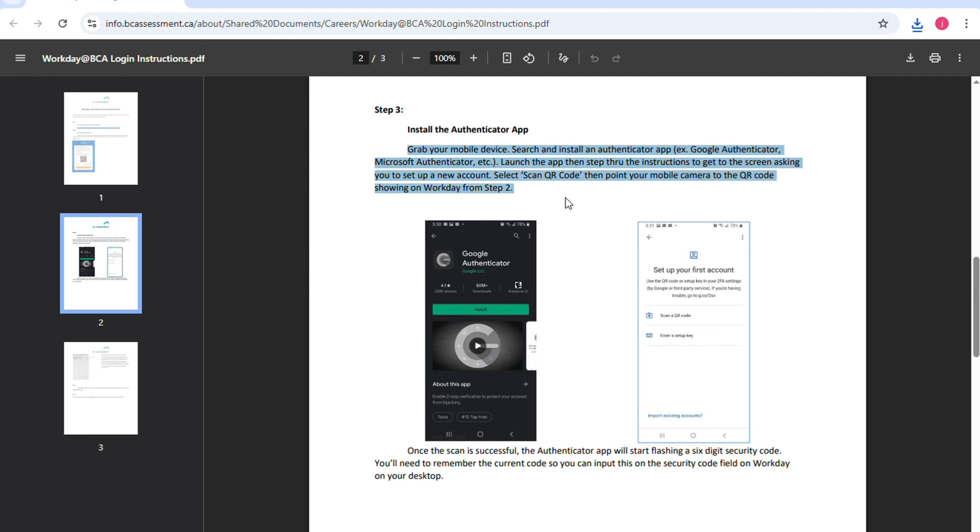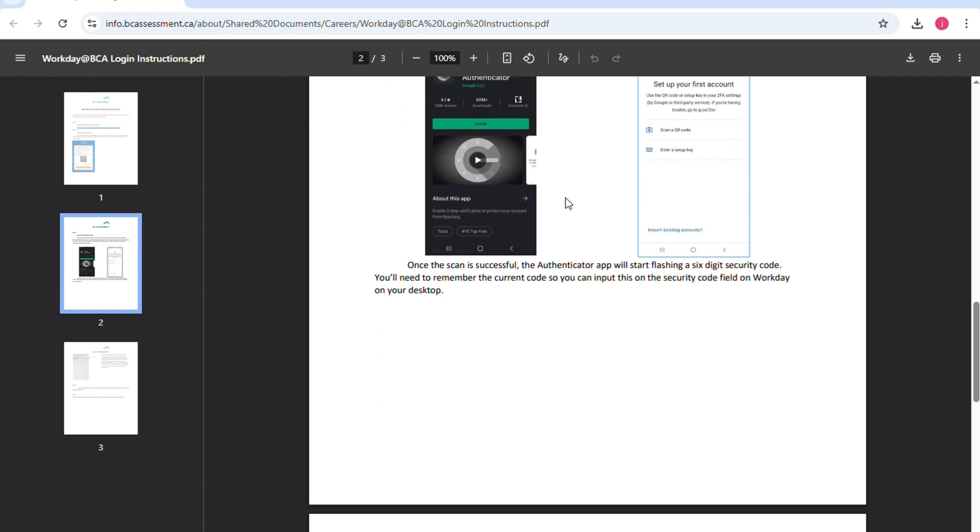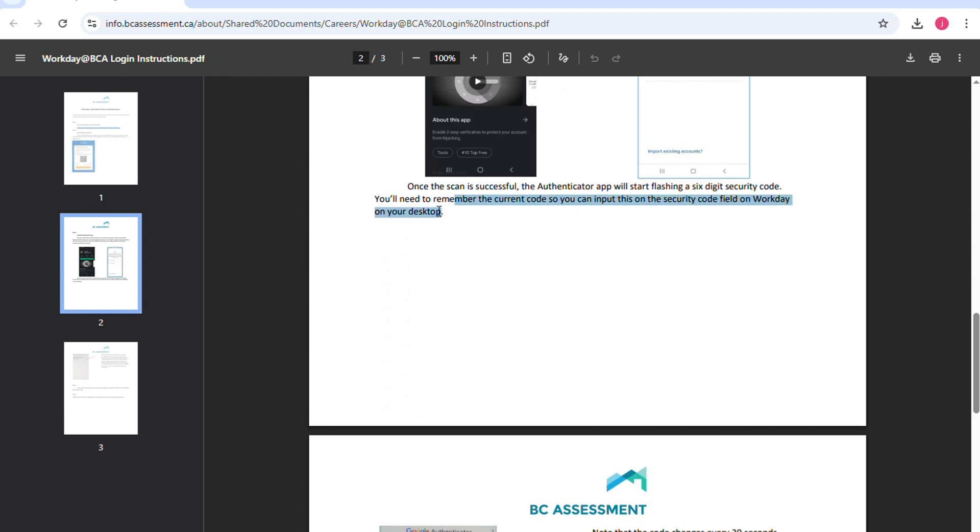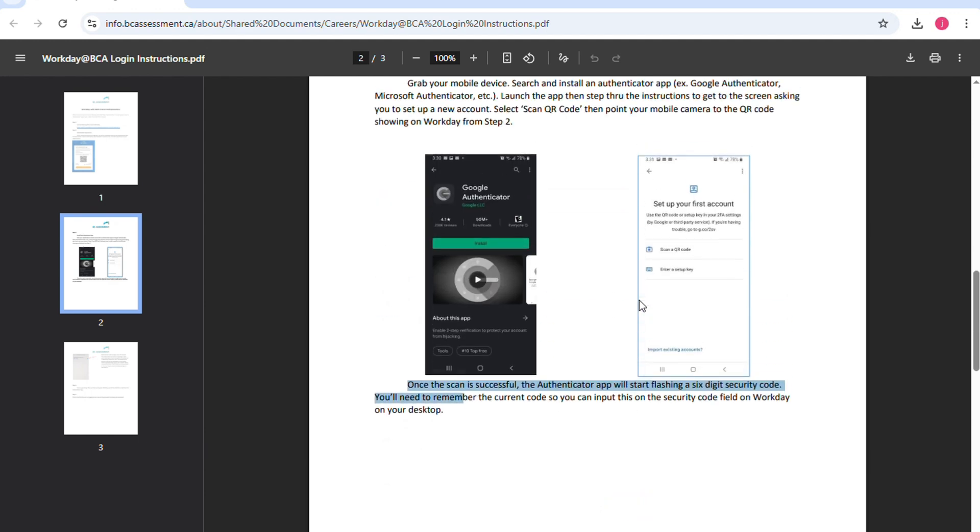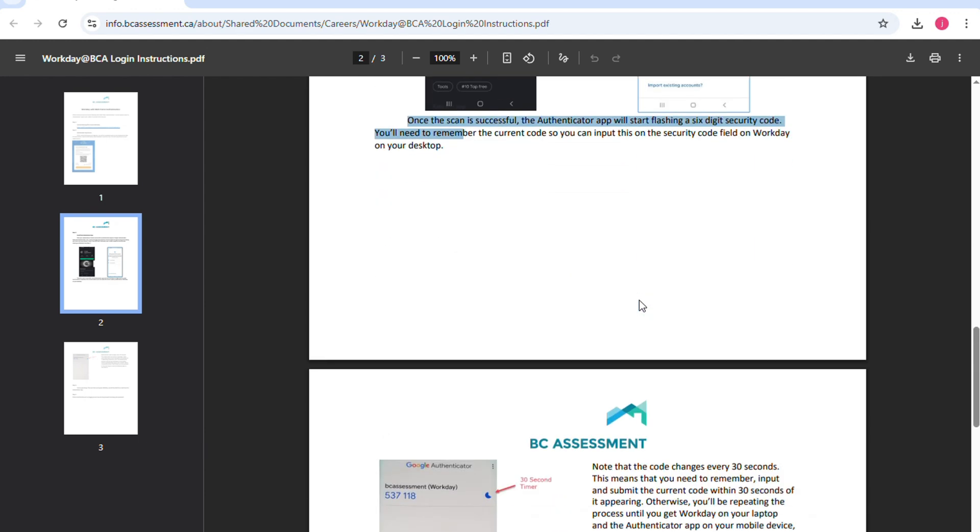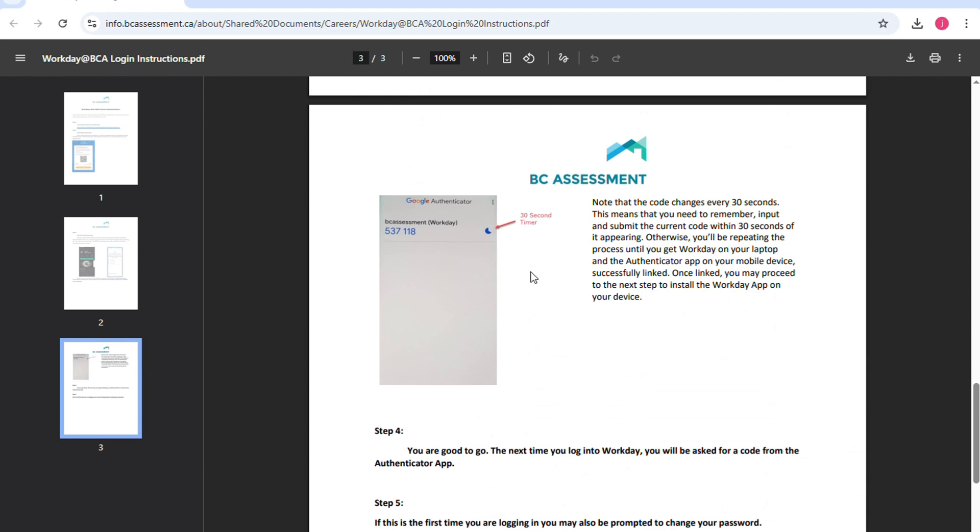You want to select Scan QR code and then point your mobile camera to the QR code showing on Workday. Once the scan is successful, the Authenticator app will start flashing a 6-digit security code. You will need to remember the current code so you can input this code on the security code field on Workday on your desktop.